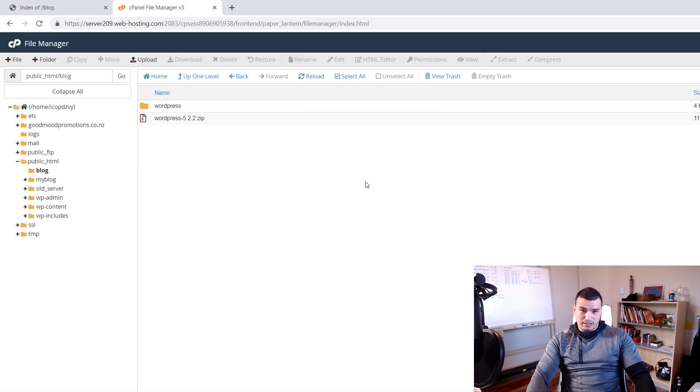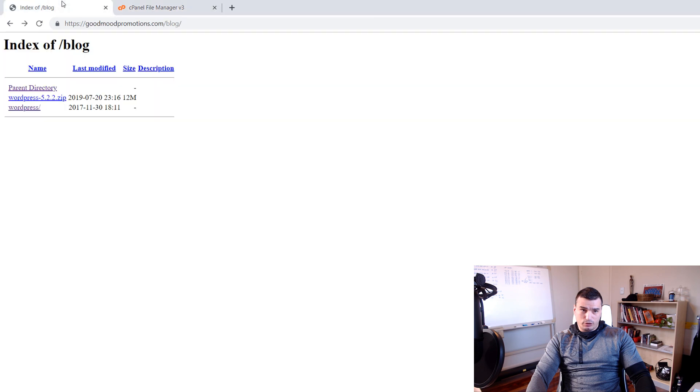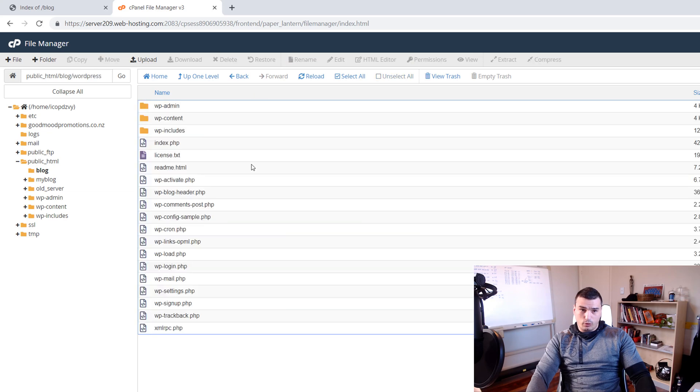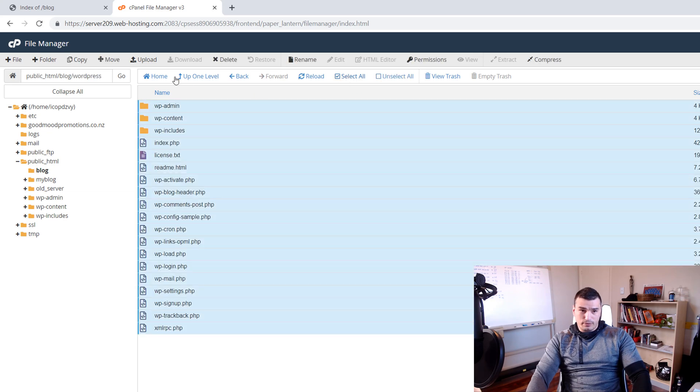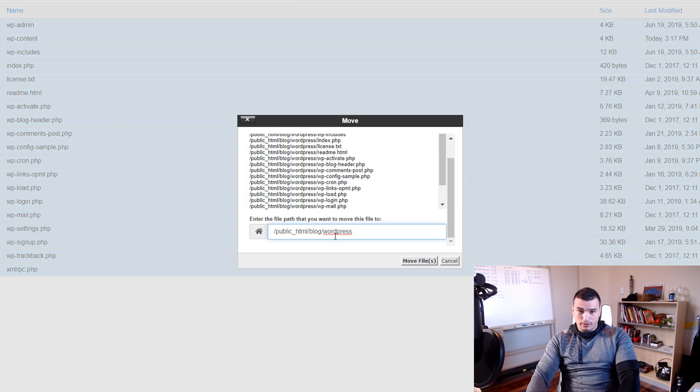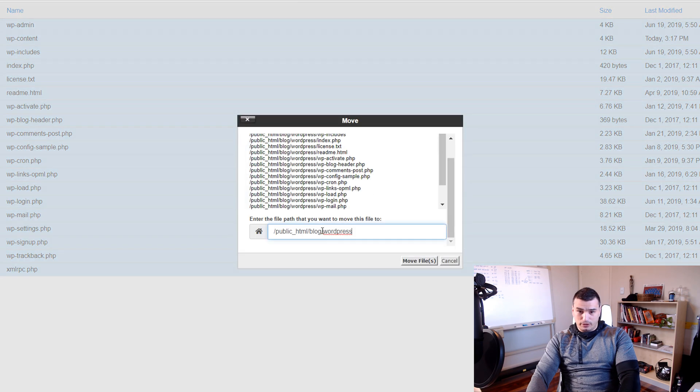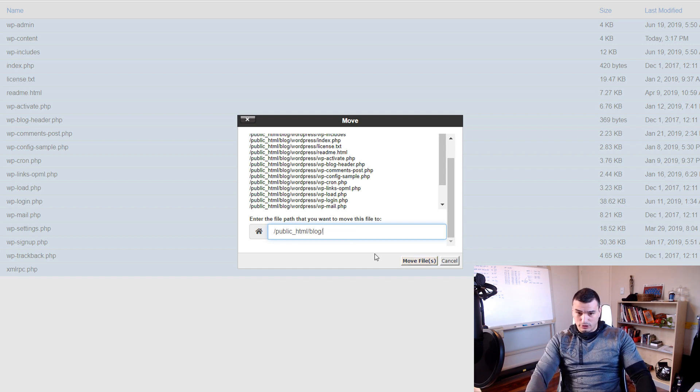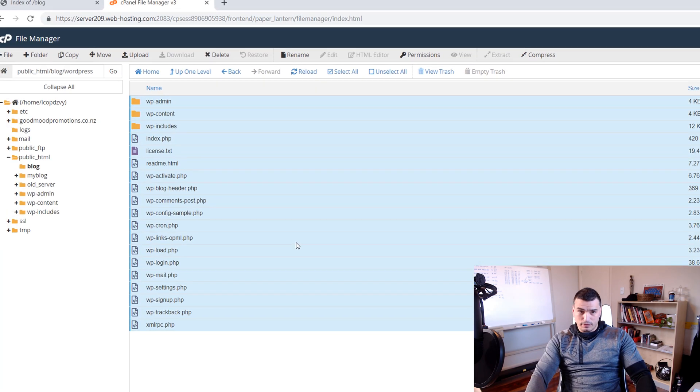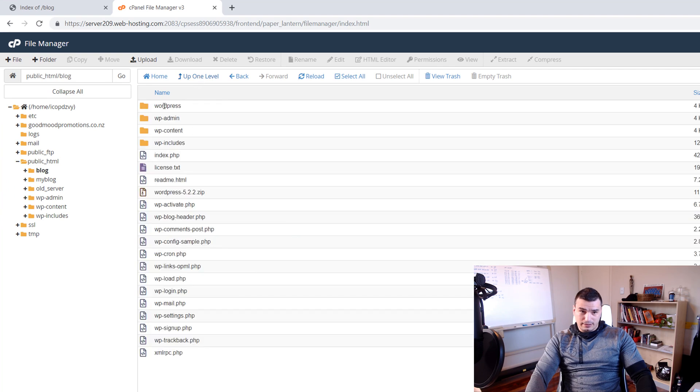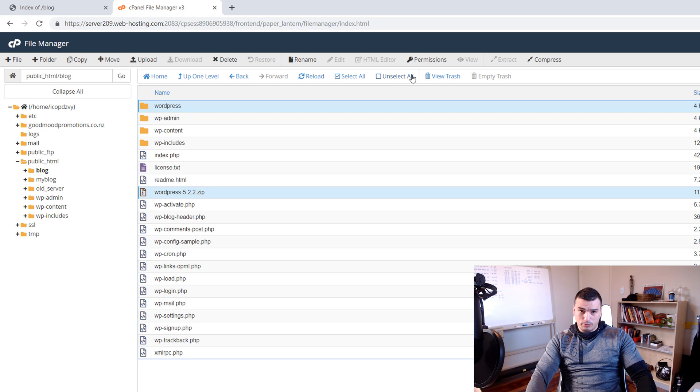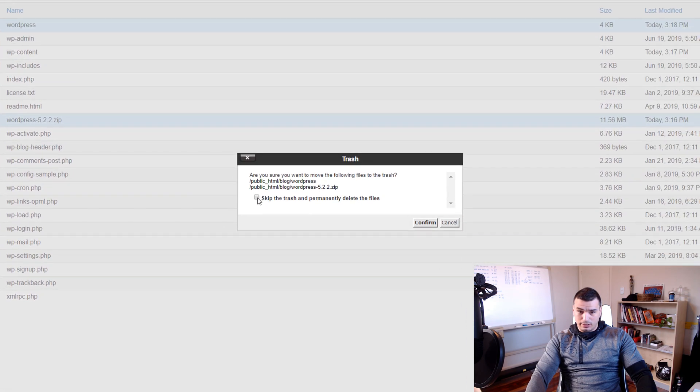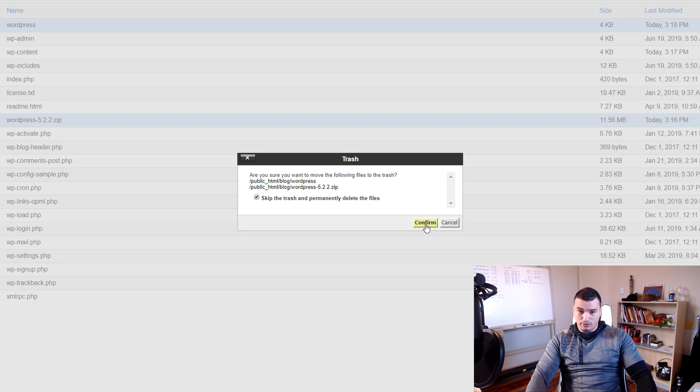So instead of that we want to install WordPress directly into this blog folder. So we're gonna go over here and we're gonna move all these files from WordPress folder into the root folder of the blog subfolder. Just remove this forward slash WordPress and just leave like html/blog. Move files. And then select this WordPress folder and select this WordPress zip file and remove them. And then click to Delete and then click here to Skip Trash and delete permanently and confirm Delete.